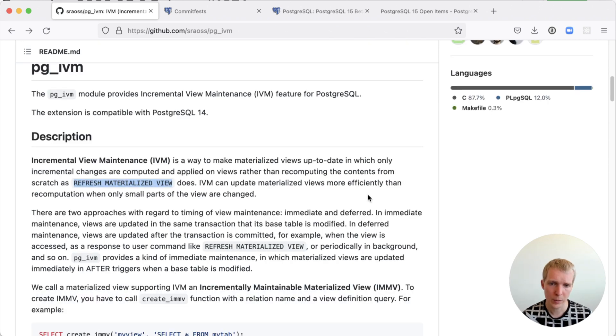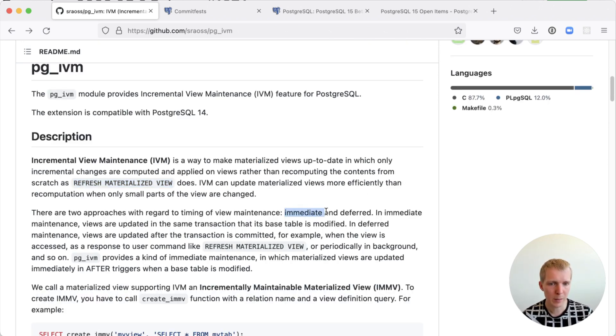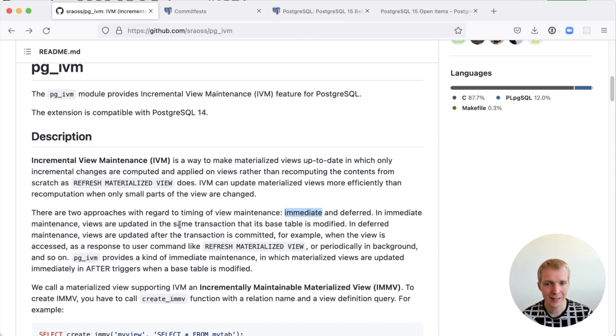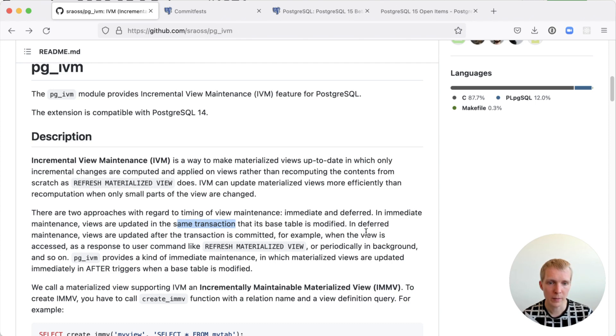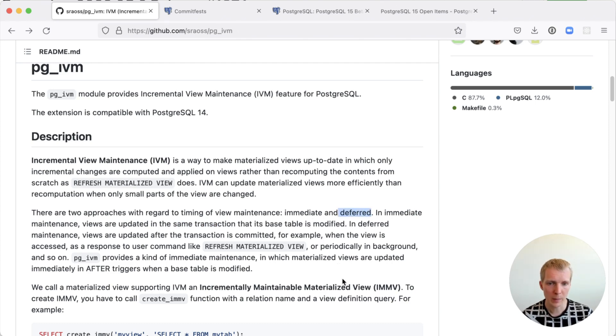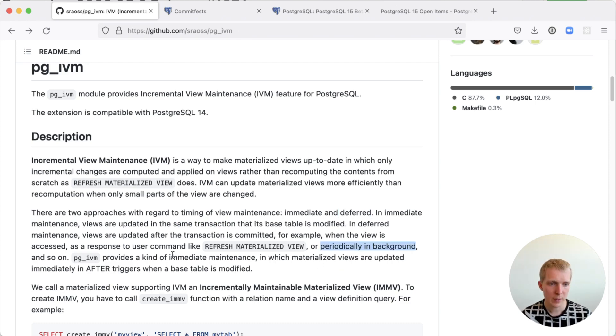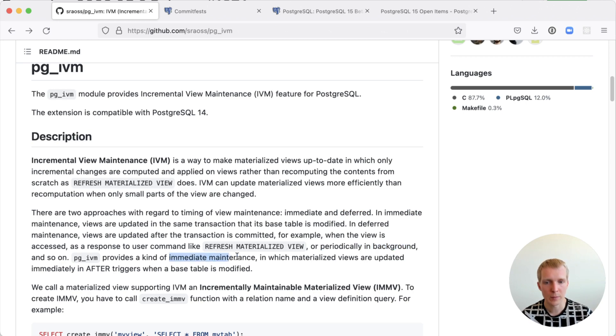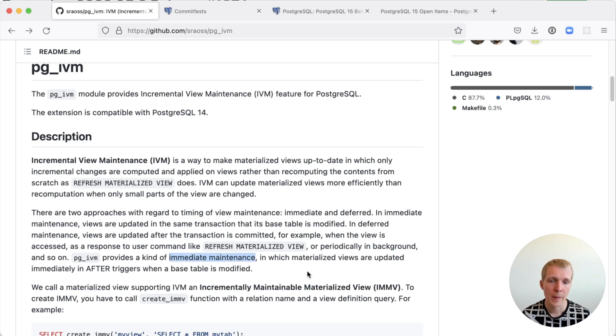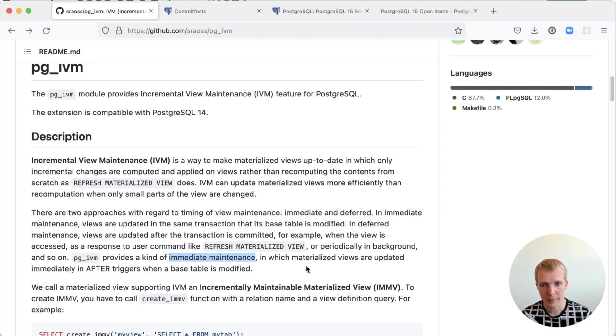The authors described two different approaches to view maintenance. The first approach being immediate. In immediate maintenance, a view will be updated in the same transaction where the base table is modified. In deferred maintenance, the materialized view would be updated after the transaction occurred. The challenge they are trying to solve here is that of immediate maintenance where the materialized view is updated within the same transaction using an after trigger when the base table is modified.